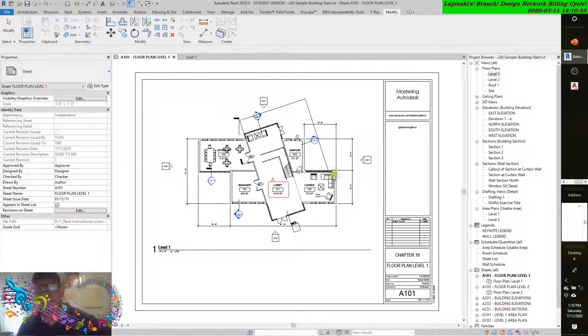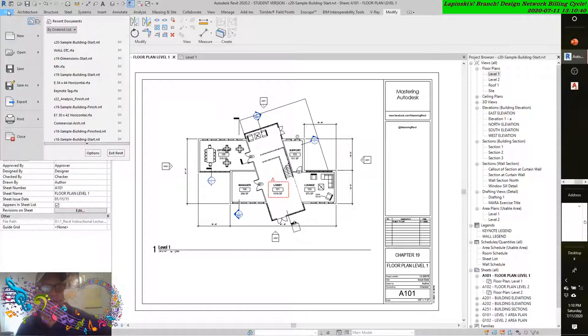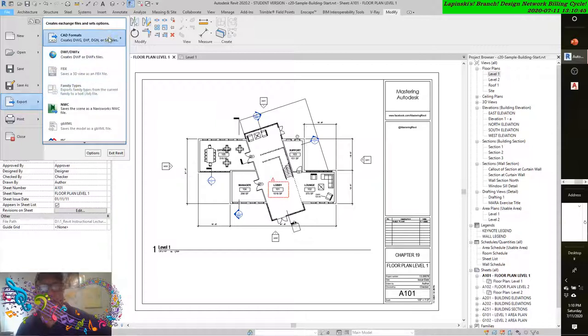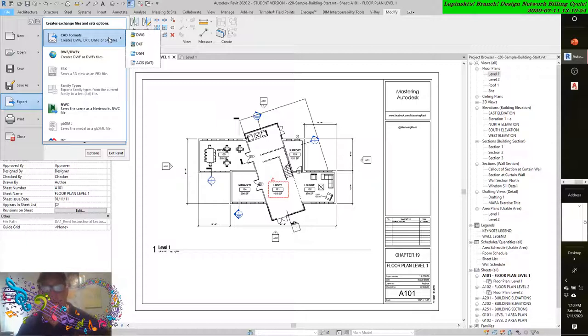If you open the C20 sample start drawing, and you go to File, and you go to Export, you can now export different CAD formats. This is very prevalent in the AEC industry, obviously, some of the legacy platforms that have become intuitive to some of the users.